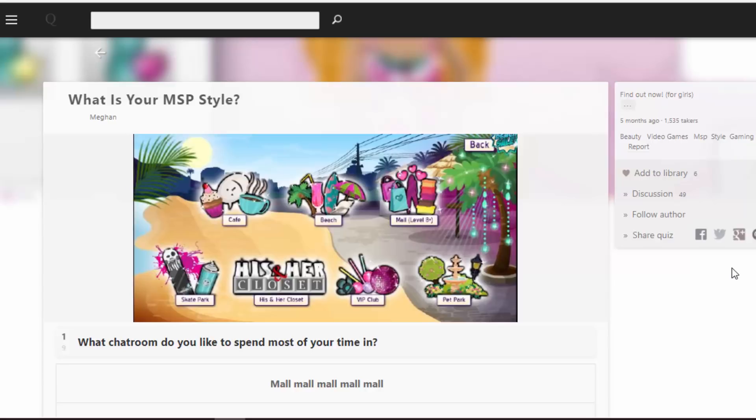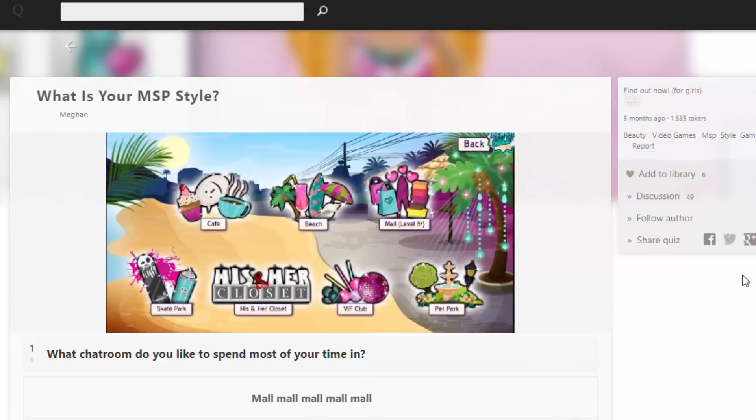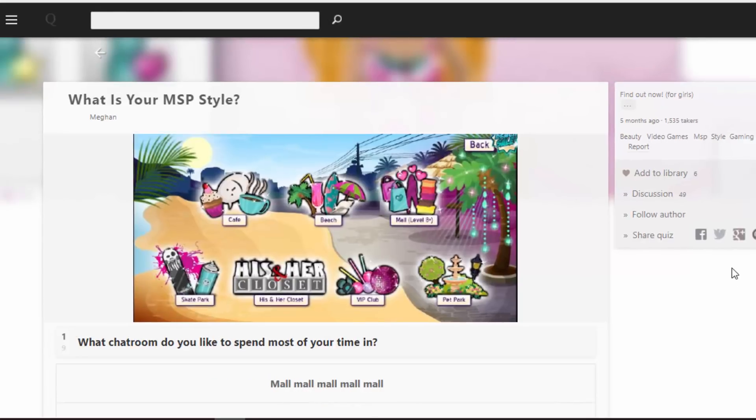Welcome back to another video. My name is Katzyra and today I stumbled across another MSP themed quiz on Quotev.